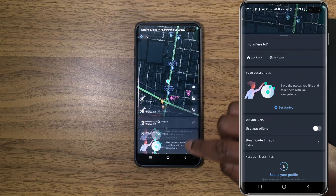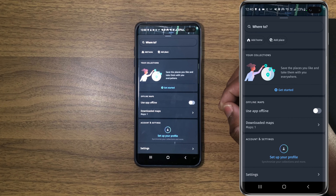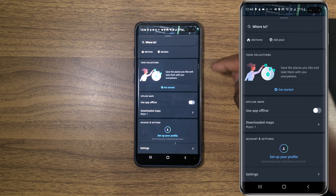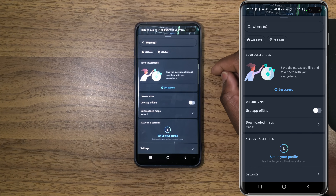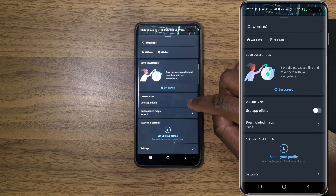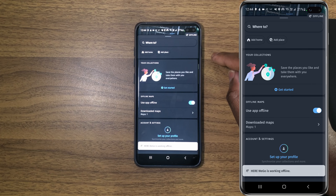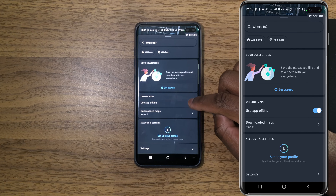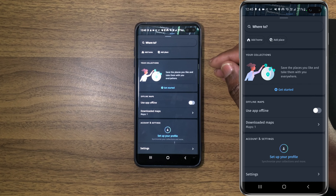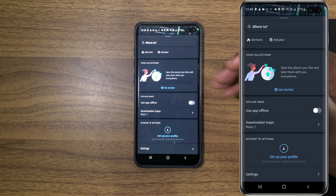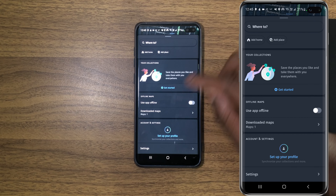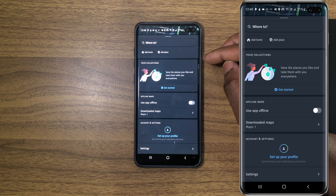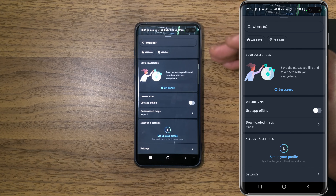Tap on this gray area at the bottom — it will bring you more options. Right here you have offline map settings. Below, you can see that you can use this app offline or online. If you toggle this on, your app will be in offline mode; if you toggle it off, it will go back to online mode. In my case, this app is on online mode. And below, you have your downloaded maps — you can see the number one, which shows the number of maps I have downloaded. In this case, I just have one map.